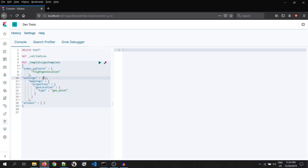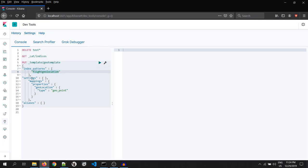We will execute this script. This script says that it will create a template with the name as geotemplate on the index as flight geolocation to change the mapping of geolocation field of type as geopoint.